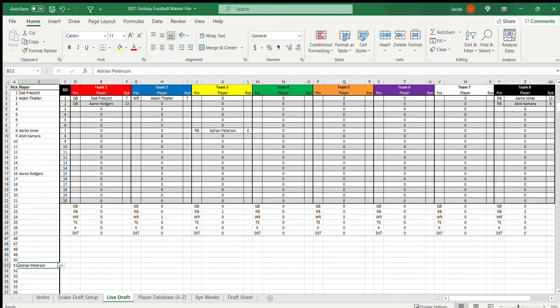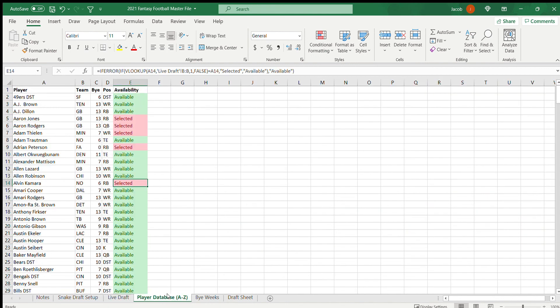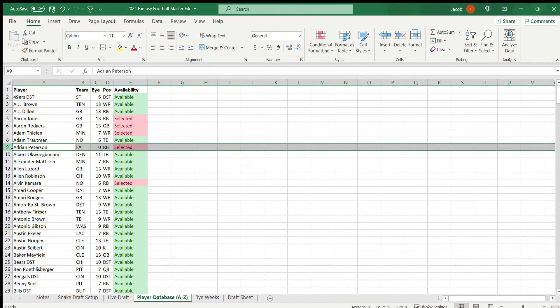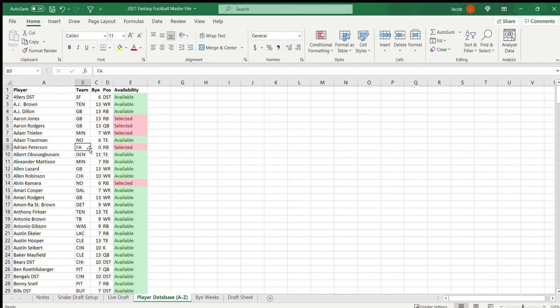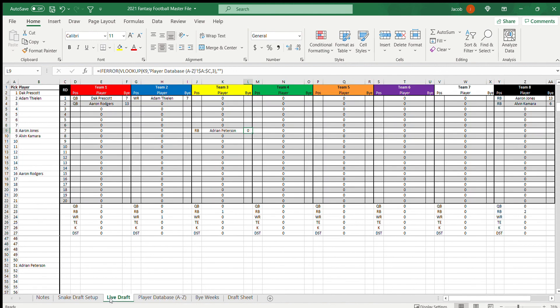Yeah, it's always going to autofill in the right spot. Bye week zero, that's because he's a free agent. That's kind of a good example there. Free agents just autofills zero. You can see Adrian Peterson, it's in FA for free agent. Yep, that's about it.